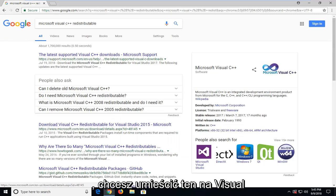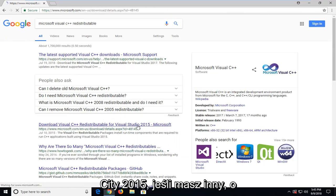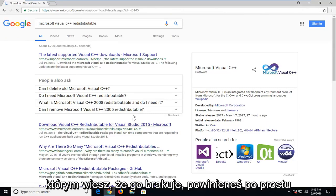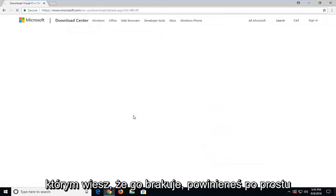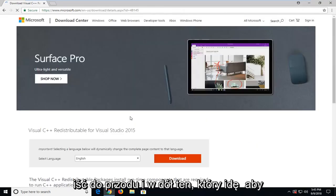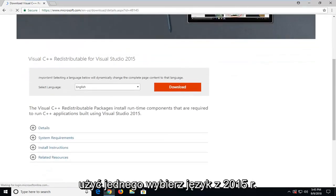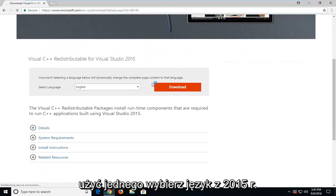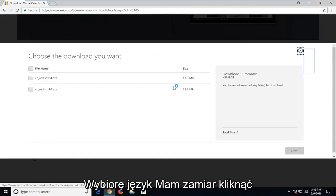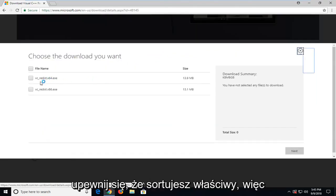Here you want to select the one for Visual Studio 2015. If you have another one that you know you're missing, you should just go ahead and download that one. I'm going to use the 2015 one. Select language, click download.